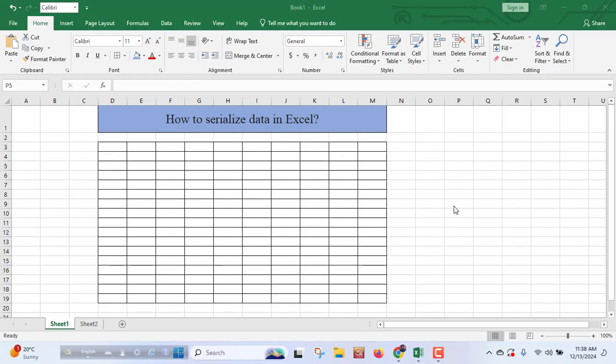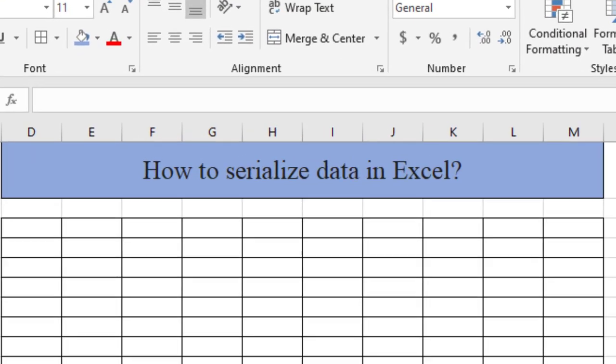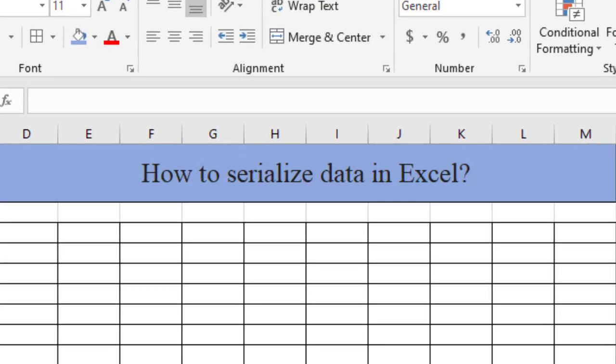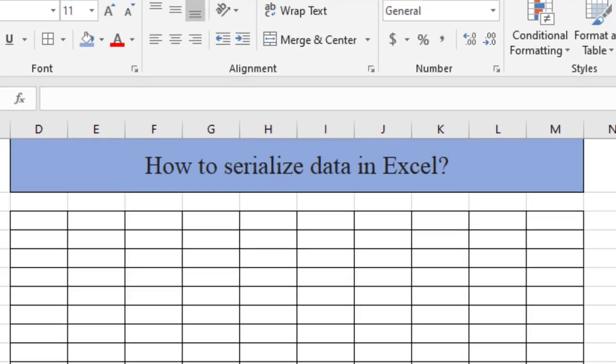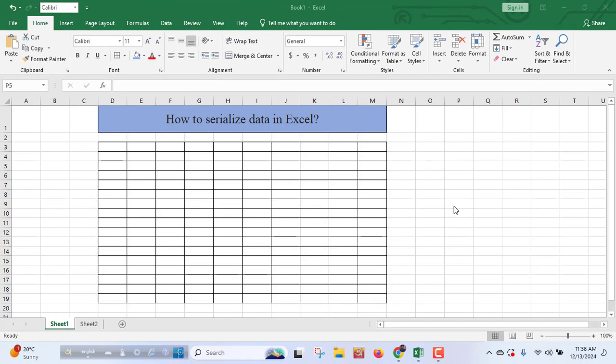Hi friends, how are you? I'm Mohammed Leon from Leon's PD and in this video I'll show you how to serialize data in Excel. I'm gonna show you two effective methods. Let's get started.